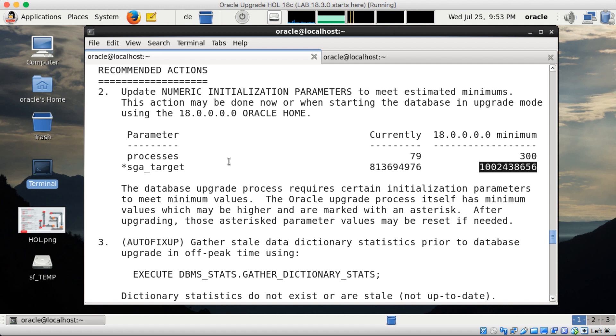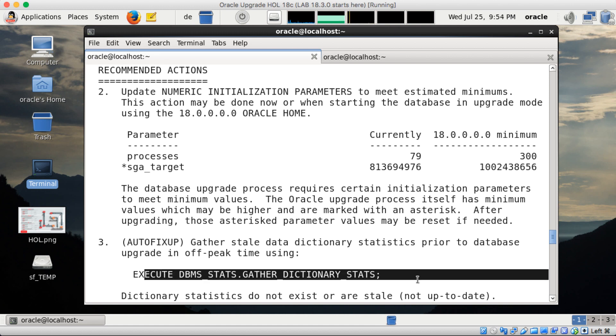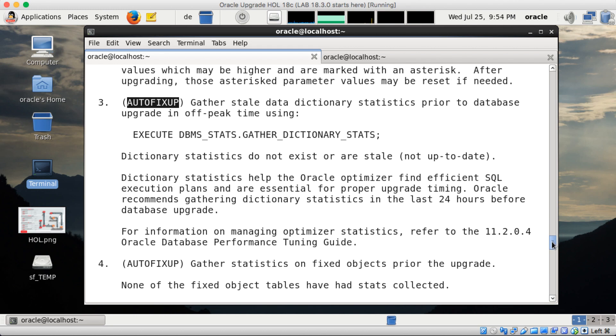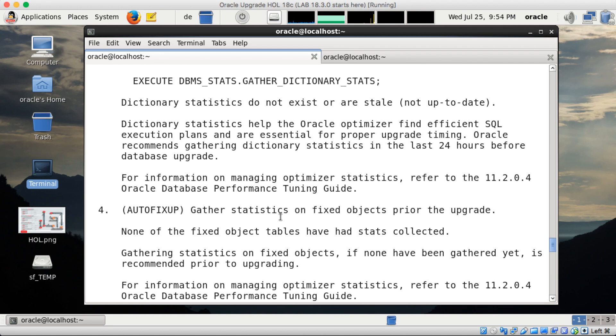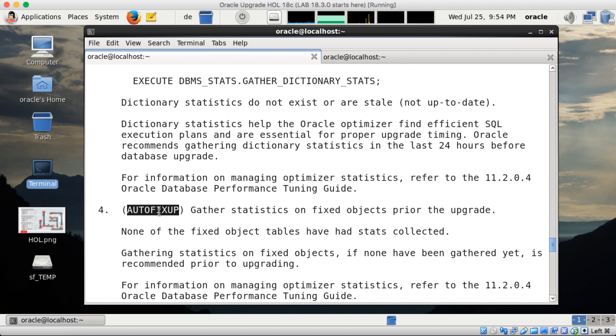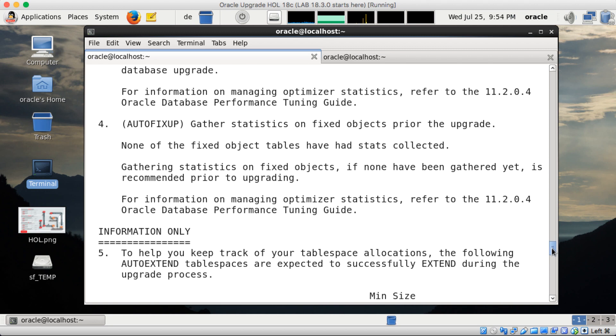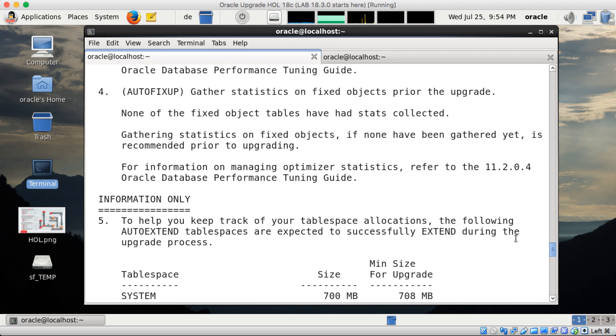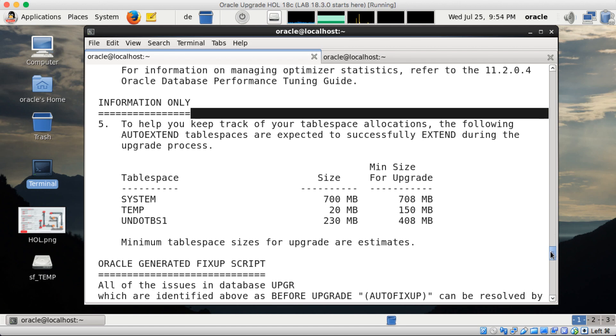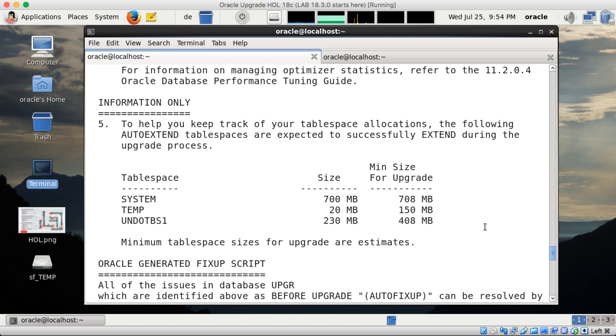Let's go back to the output. Next thing is schema dictionary stats. But you see that marker auto fix ups. And auto fix ups means we fix that in the pre-upgrade fix up scripts already. And the same for the fixed object stats. That is also an auto fix up. So no action from your side required here. Let's go to information only. That now shows me only the table spaces and the sizes we think we'll need. And all is auto extend on. So there's no activity needed here as well.